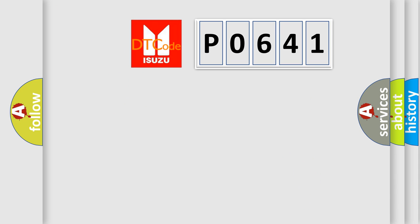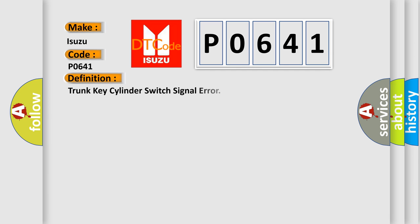So, what does the diagnostic trouble code P0641 interpret specifically for Isuzu car manufacturers? The basic definition is: Trunk key cylinder switch signal error.